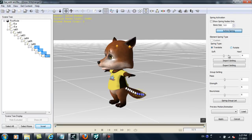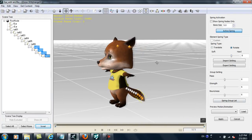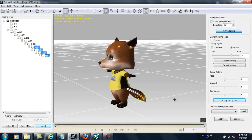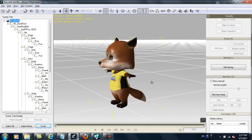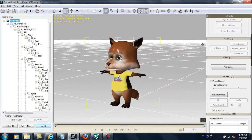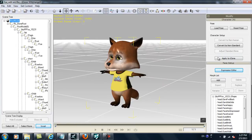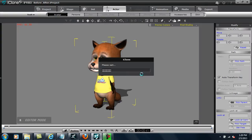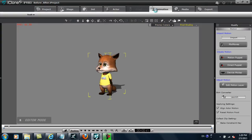Now what I'm going to do is select the final three nodes in the tail and follow the same procedure. We don't want the entire tail to be a spring, otherwise it would look too floppy and there would be some material issues as well. Finally, we can select Apply to iClone and check out the results.